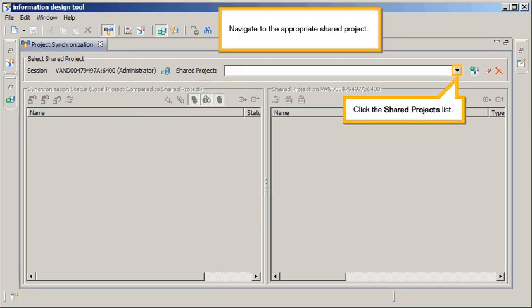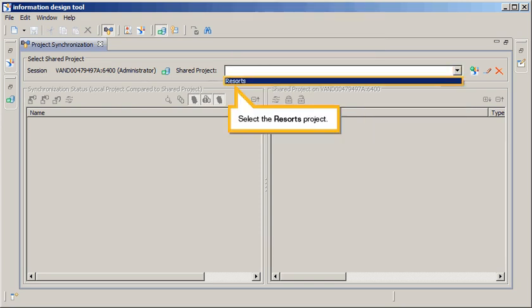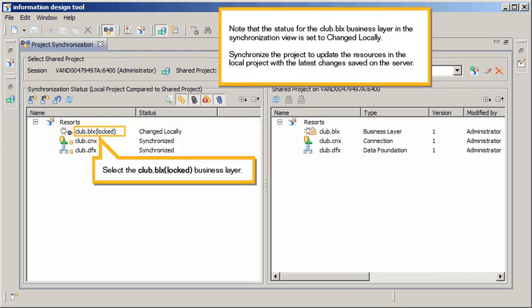Navigate to the Appropriate Shared Project. Click the Shared Projects list. Select the Resorts project. Note that the status for the Club BLX Business layer in the Synchronization view is set to Change Locally.